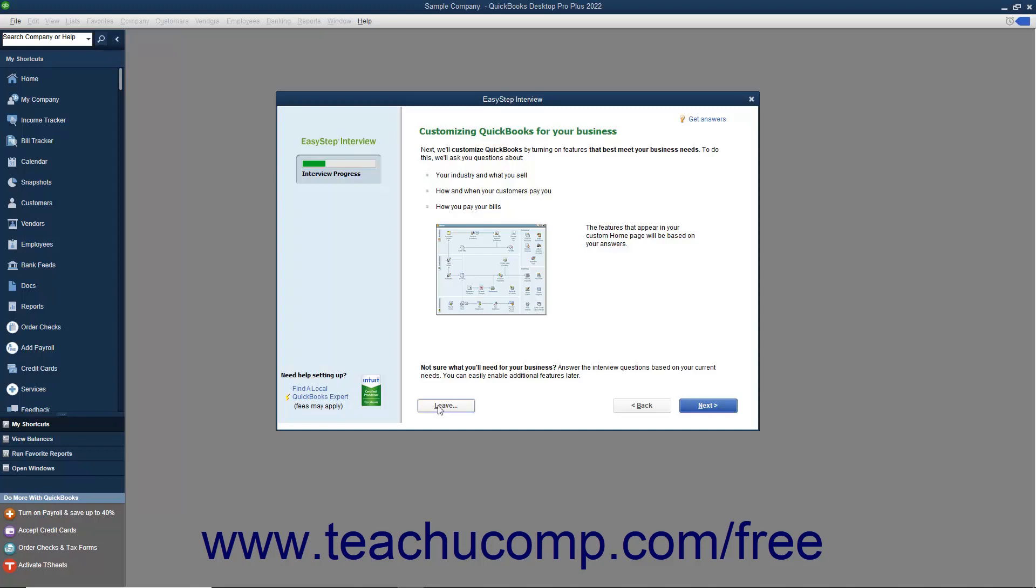At this point and hereafter, you can click the Leave button in the lower left corner of the EasyStep interview screen to save your progress and return later to complete the EasyStep interview if needed. Once you are ready to continue, click the Next button.